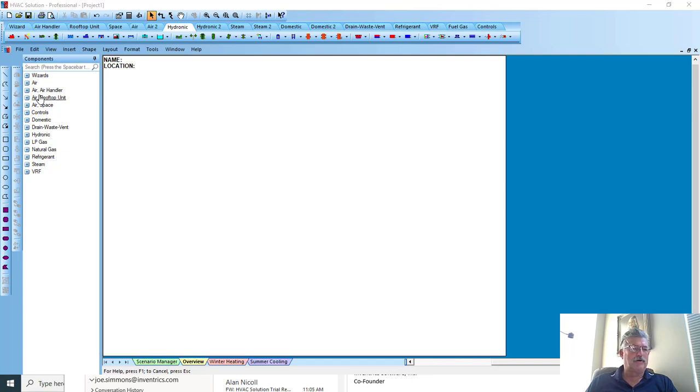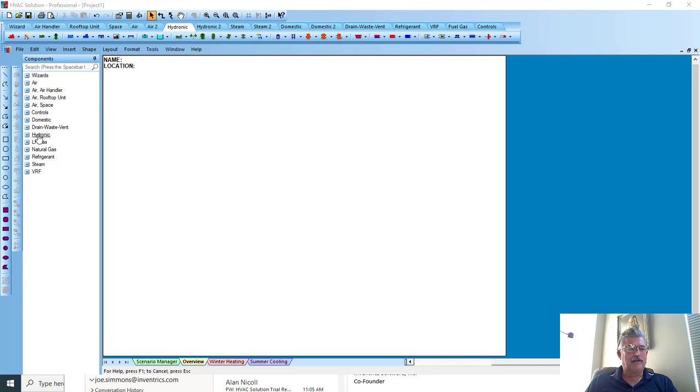You can see over here in the toolbar the different systems: domestic and drain waste and vent, hydronic, gas, refrigerant, steam, and VRF.